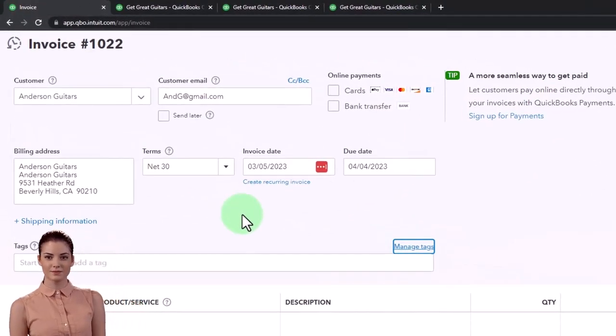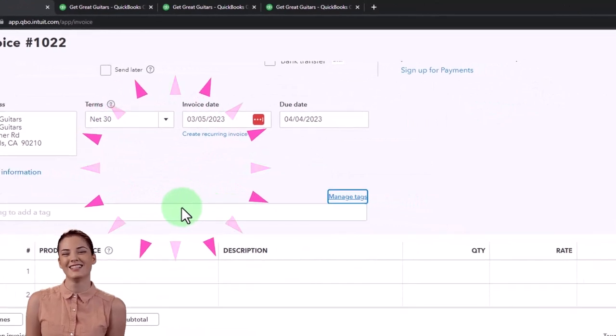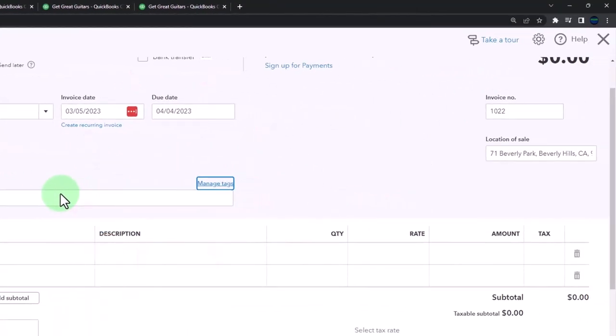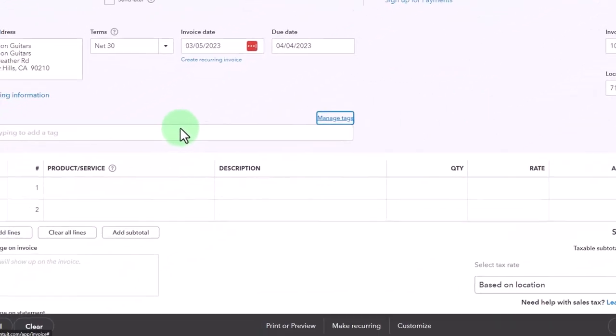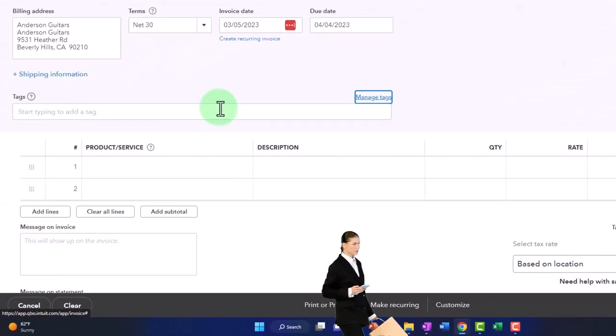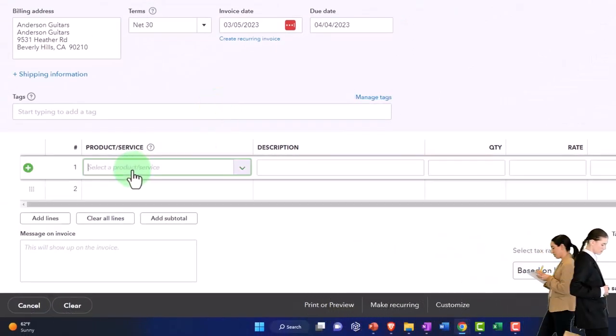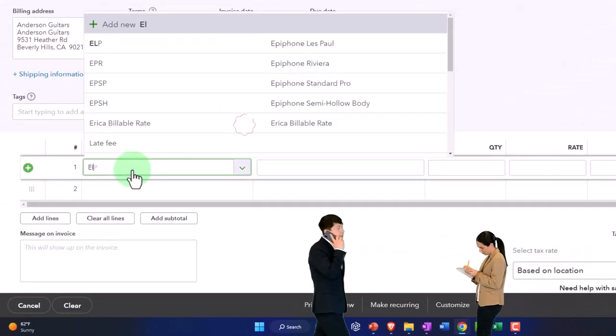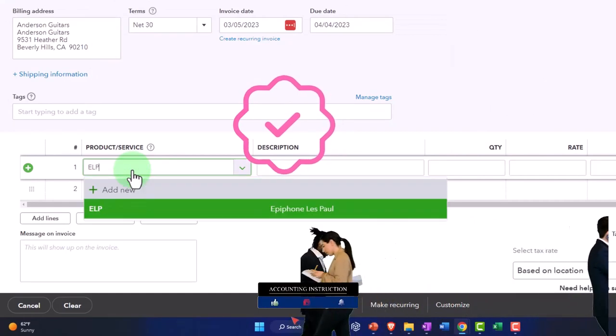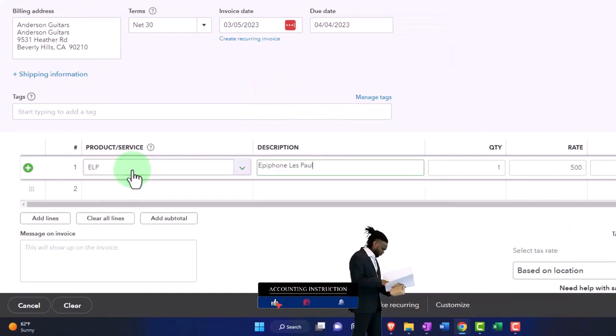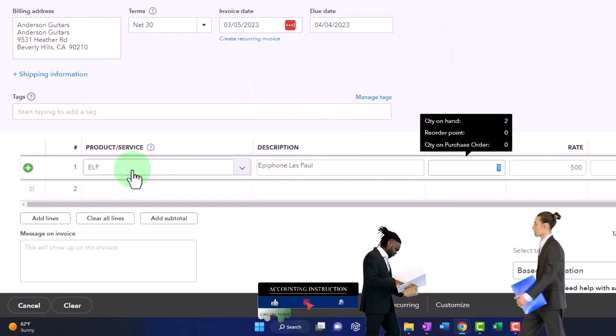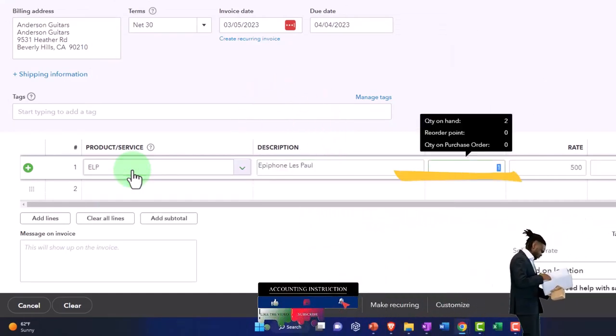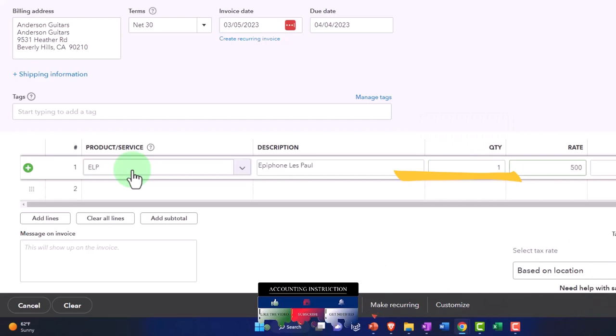But we're going to do it with an inventory situation just because that adds a level of complexity with having to track the inventory on the invoice. So let's go down here and say that it was an ELP that was sold. So it's an ELP. That's a guitar epiphone. We're going to say one of those.